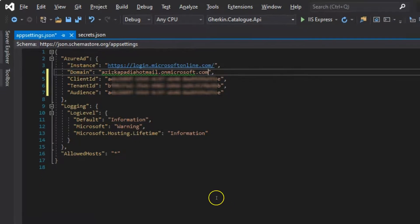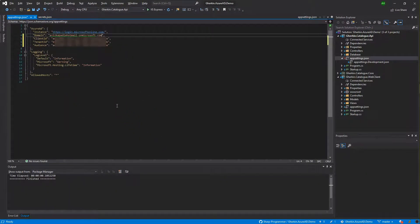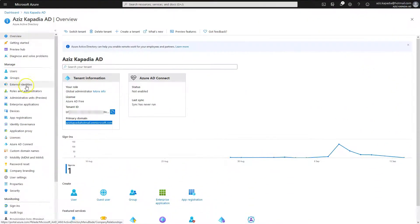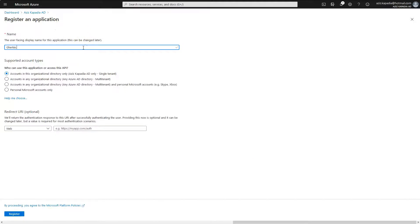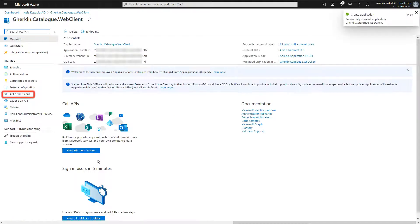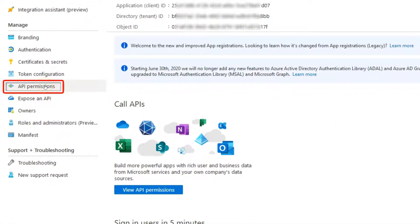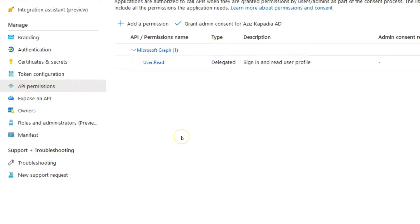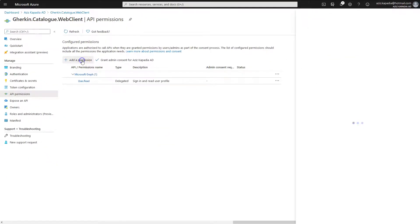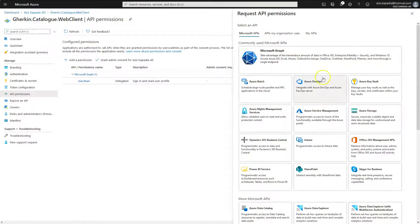Now we will register the web app which will connect to this API securely. Click on New Registration and enter the name 'Gherkin.Catalog.WebClient.' Select the same supported account type option used for the API registration. Click Register. Then click on API Permissions in the application menu blade and click 'Add a permission' — Azure will open a panel on the right-hand side.